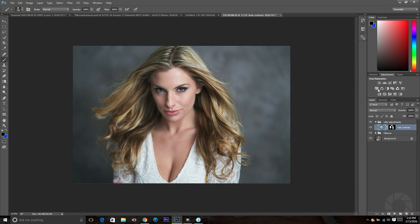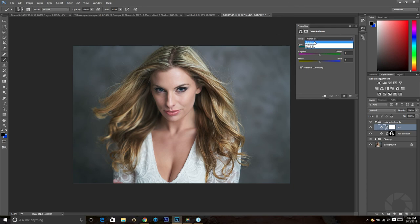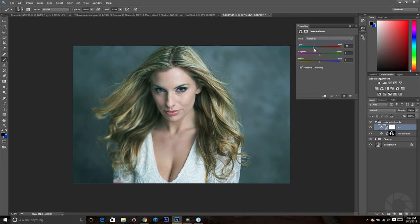I'm going to use this Color Balance layer to adjust the color of the background, so I'll rename it 'BG' for background. These sliders can adjust shadows, midtones, or highlights. I'm only going to adjust the midtones for this shot. Moving the slider toward cyan adds cyan into the midtones, and moving it toward red adds reds. We're only focusing on the background at this point — using the same masking technique, we'll paint over the mask to apply or remove it from the areas we want.